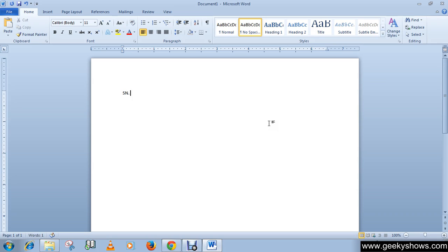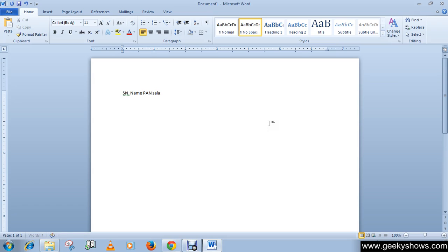Pan, space, salary, space, month, space. Okay it's enough, press enter.